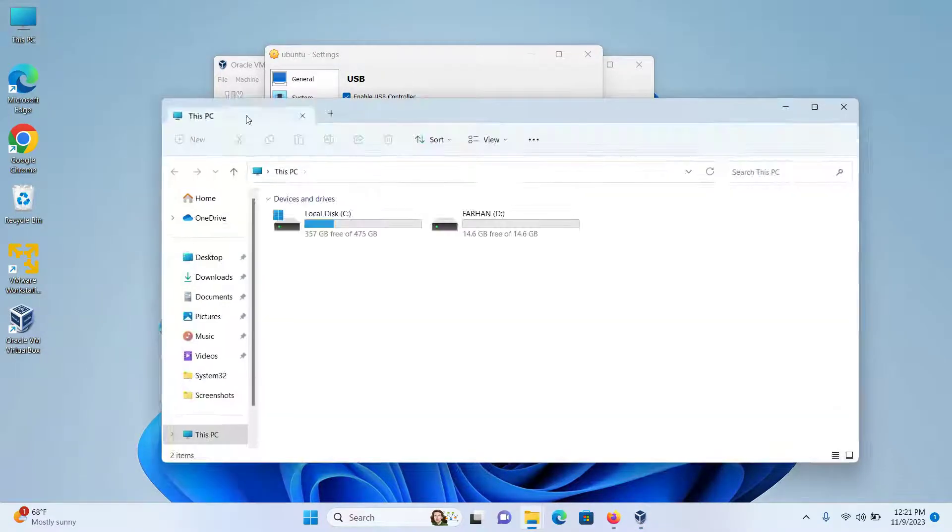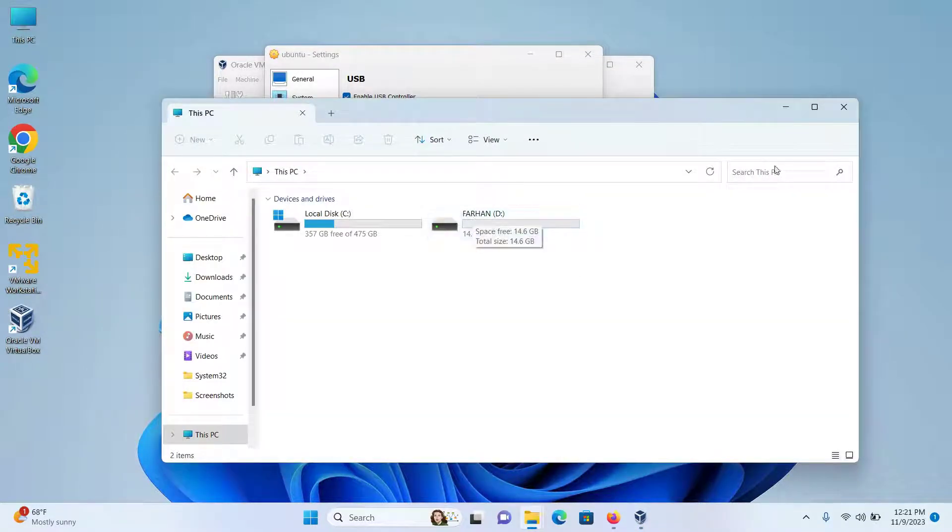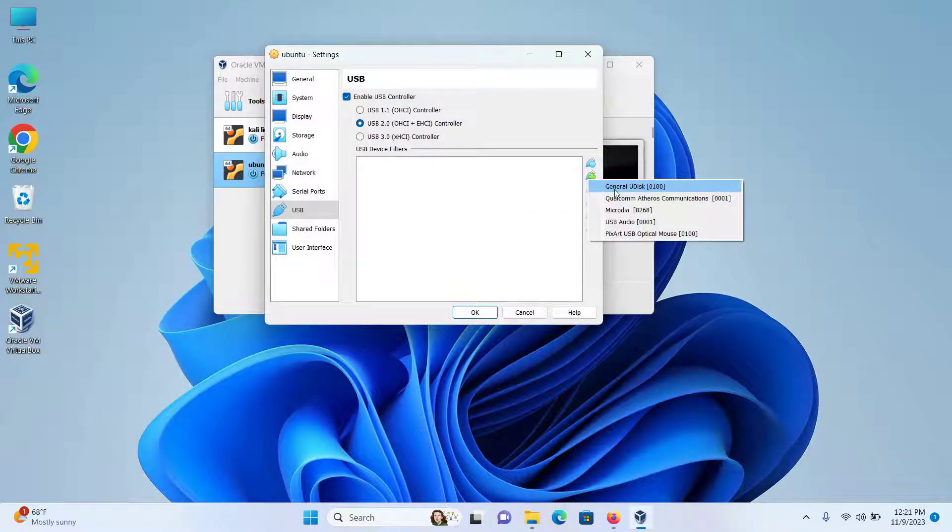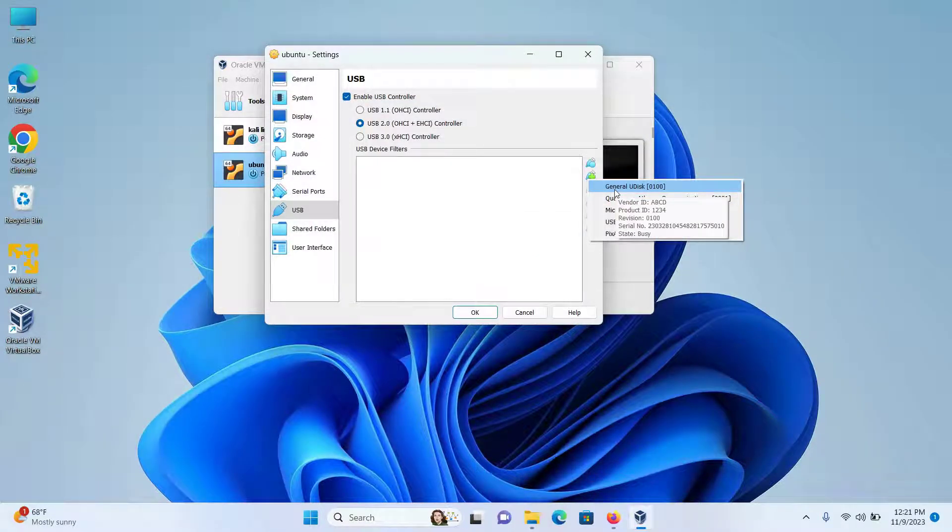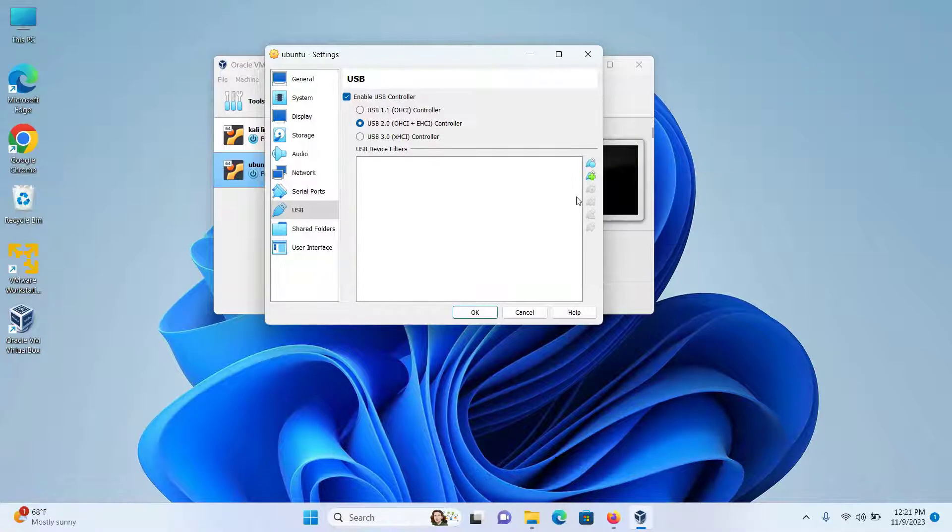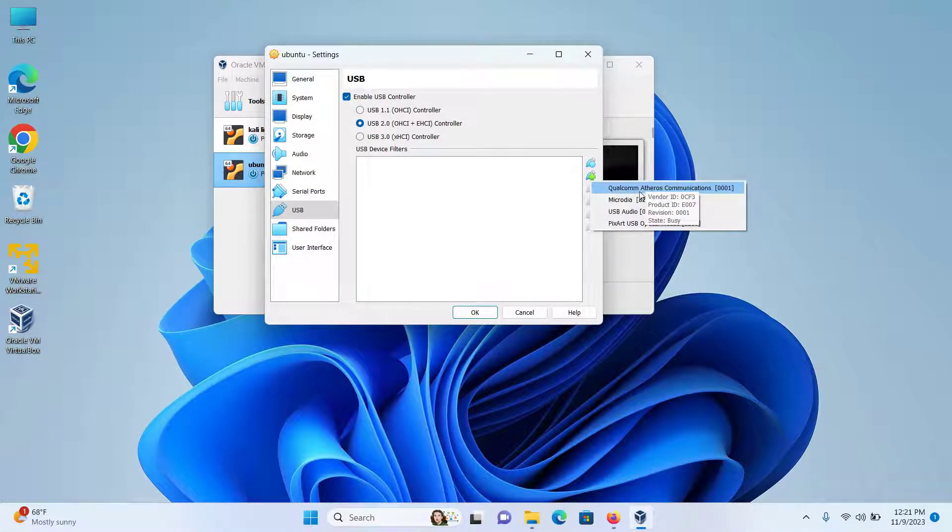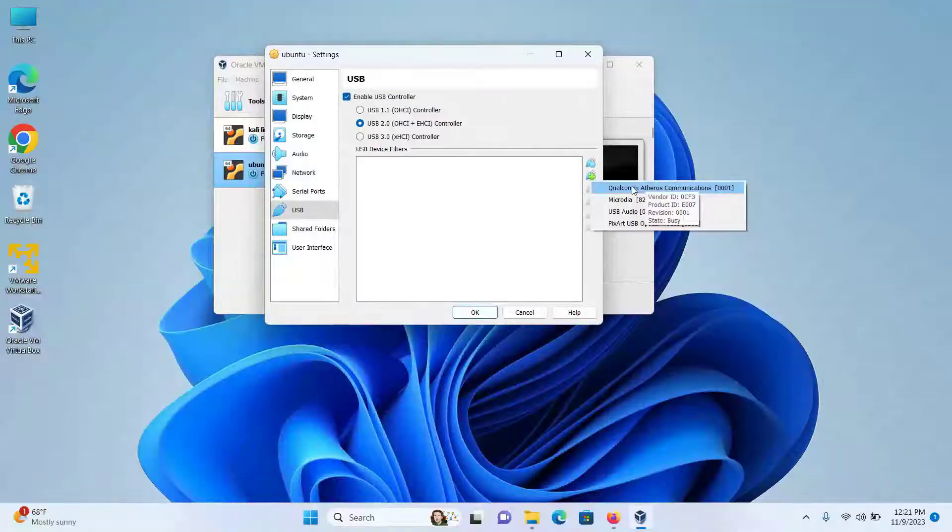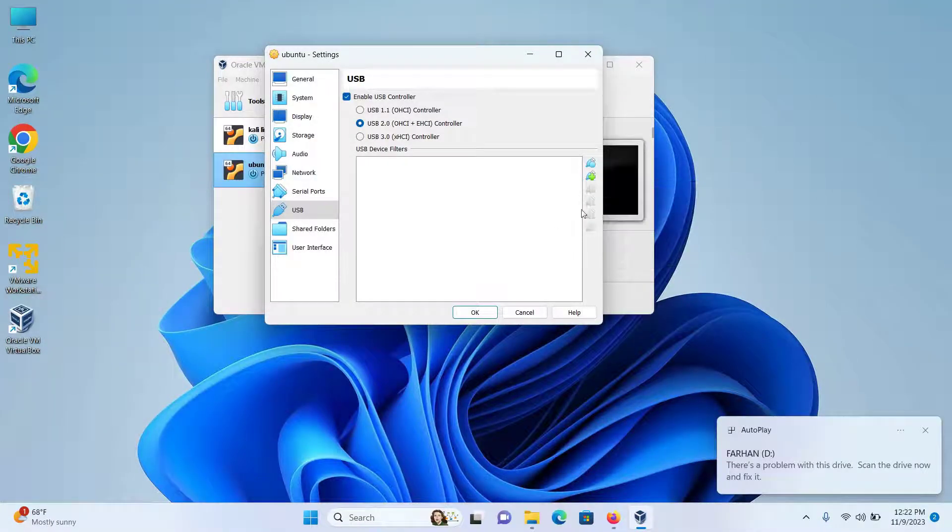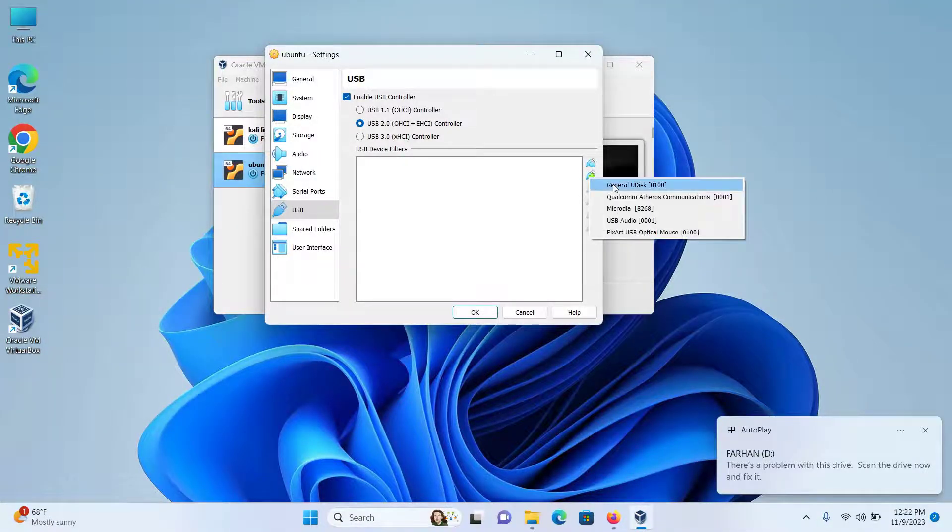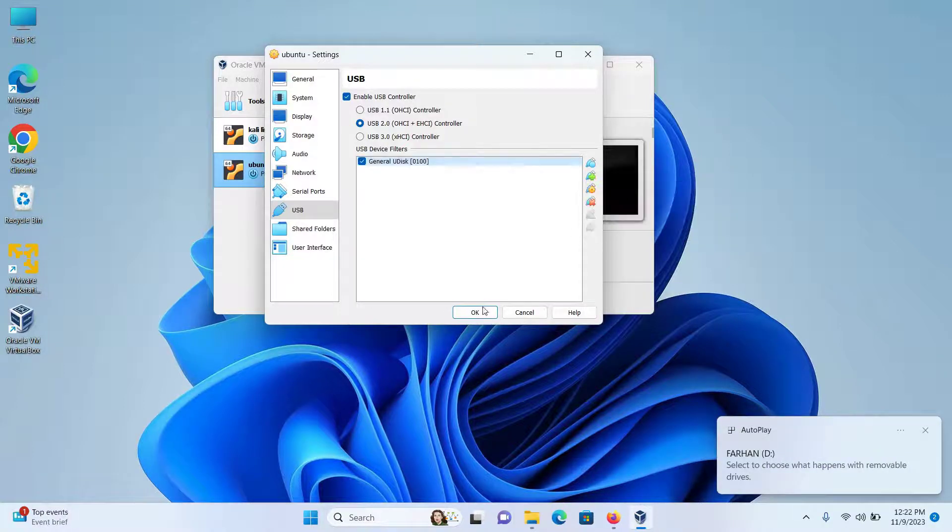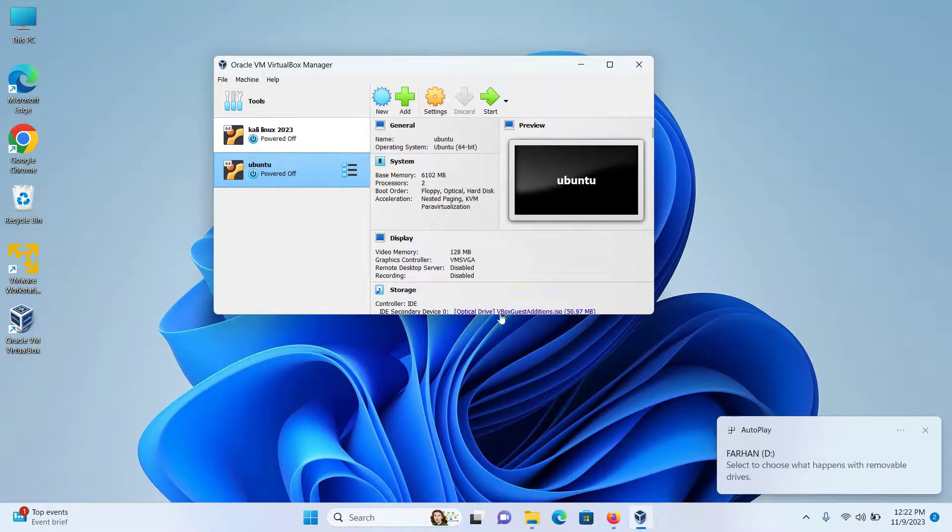One thing to note: the name of the USB will not be displayed here. So if you're not sure which is your USB, unplug your USB. If I check again, I can see that General U Disk is not there. If I plug my USB again and click the plus icon again, I can see that General U Disk is back. So this is my USB. I'll select this and click OK.